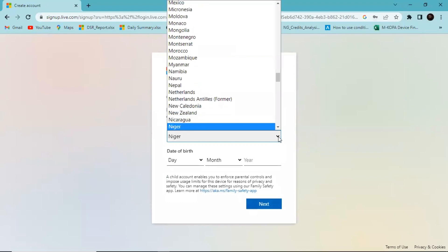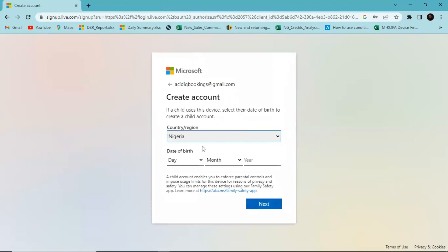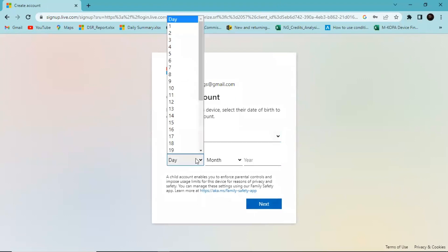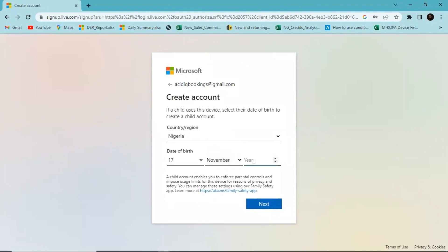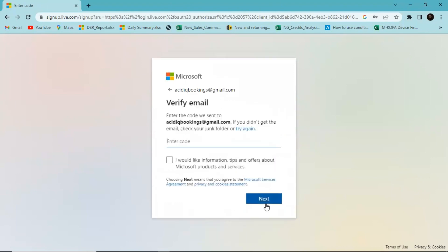Select your country, put in a random phone number, and then I'm asked to verify my email. I'll go to my email and enter the code that was sent to me.